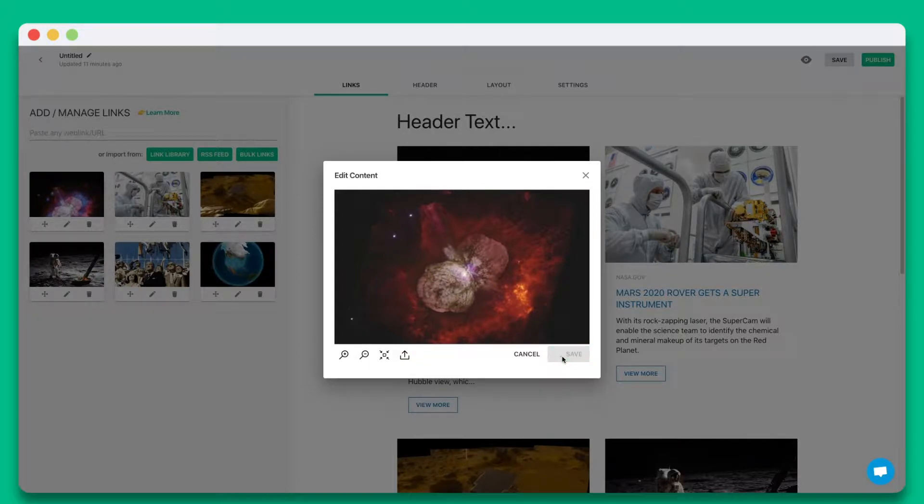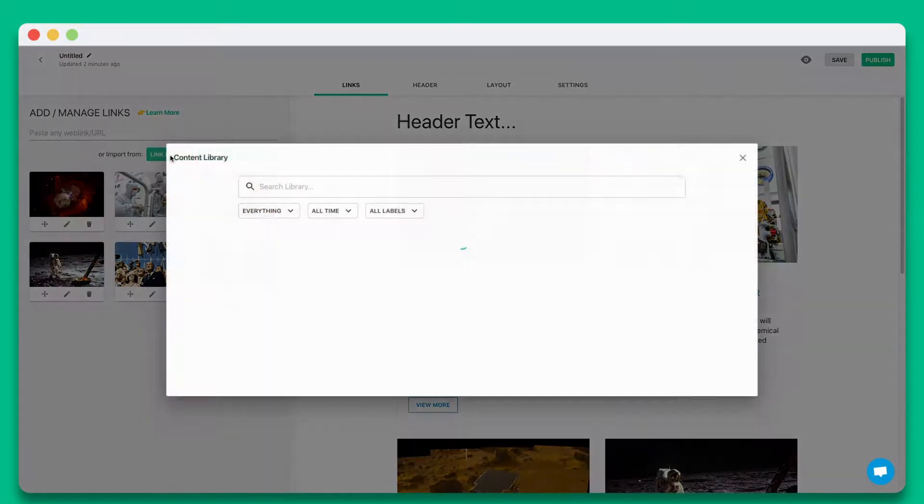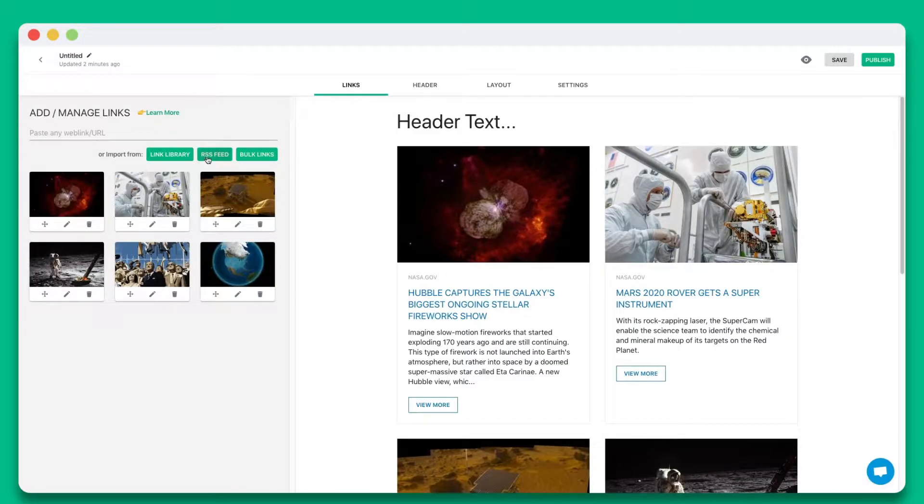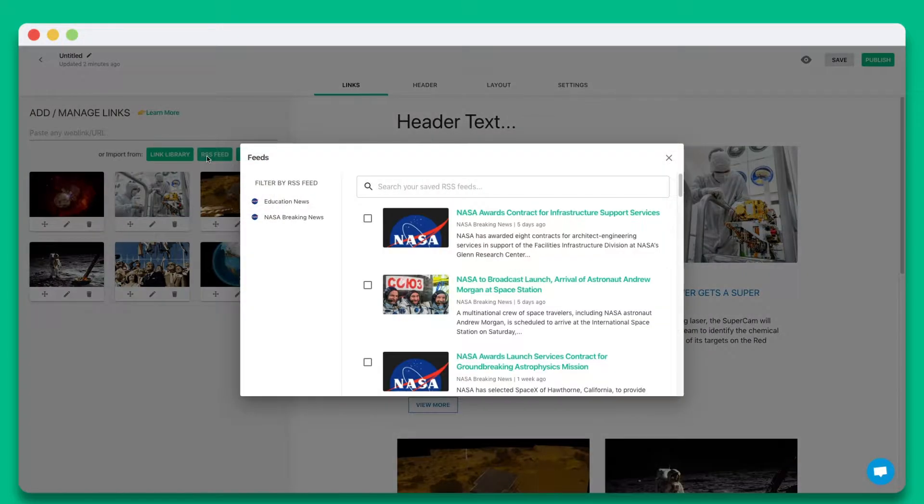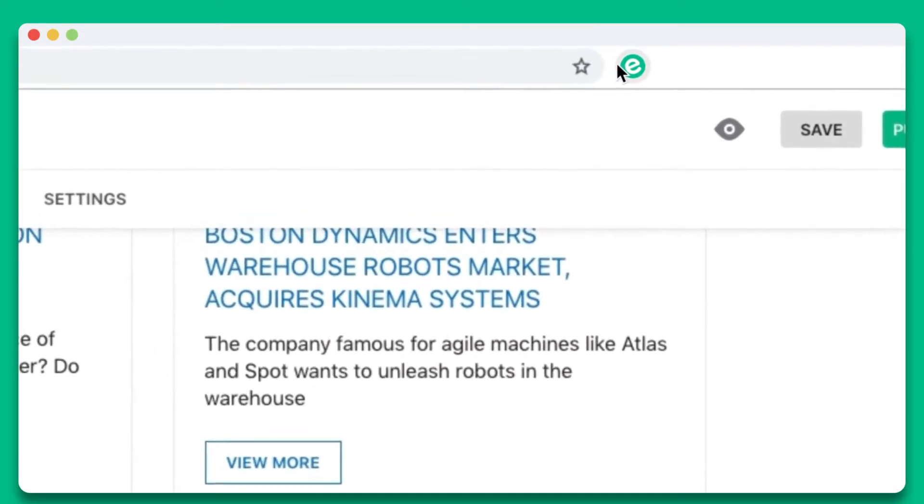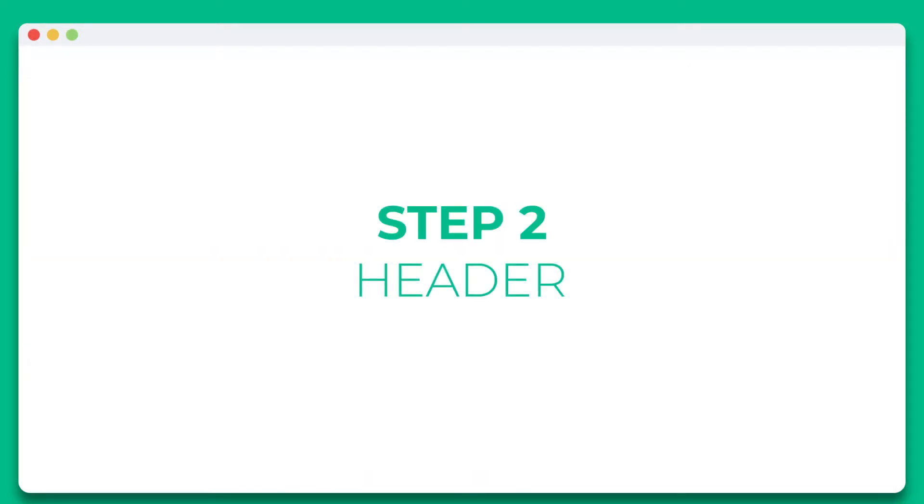You also have the option of collecting and adding links from your link library, RSS feed, or eLink's Chrome extension to build an email newsletter on the go.